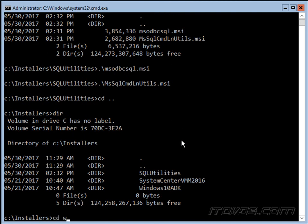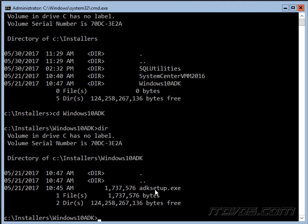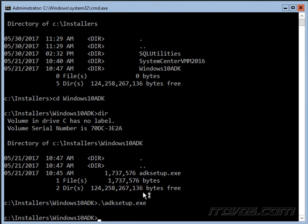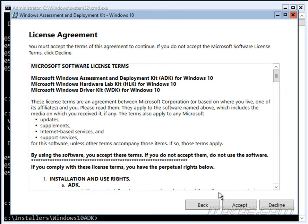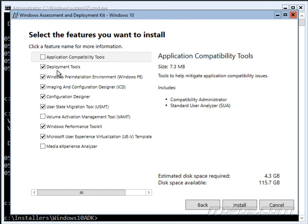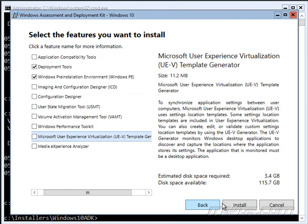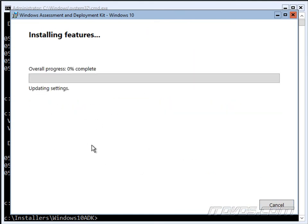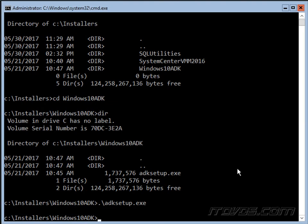Now I'll go back to the directory and go into the Windows 10 ADK directory. We're going to run the ADK Setup: '.\adksetup.exe'. Select the default install location, accept the terms, and we actually just need the Deployment Tools and Windows PE (Windows Pre-installation Environment) — uncheck all the other options. Click Next and it will install. The installation is complete, so now we have the necessary prerequisites to install Virtual Machine Manager.